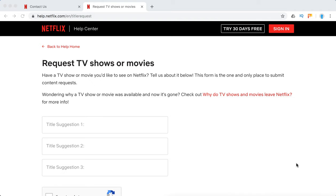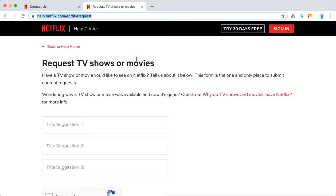Hello guys, welcome to MrHack.io. So how do you request TV shows or movies on Netflix? It's super easy — just go to this URL: help.netflix.com/en/titlerequest. That's the only URL from where you can do it.